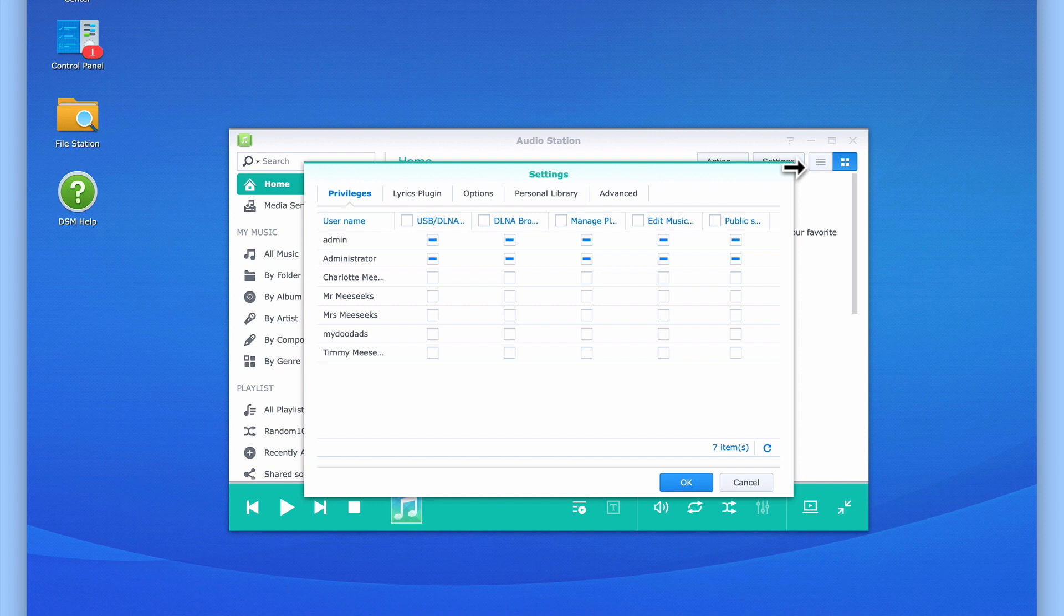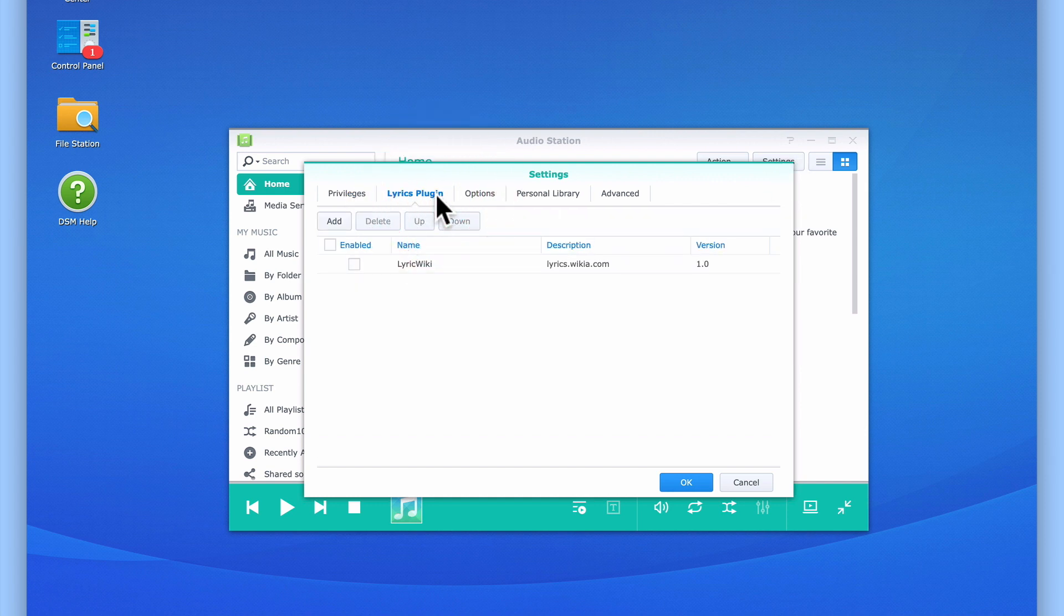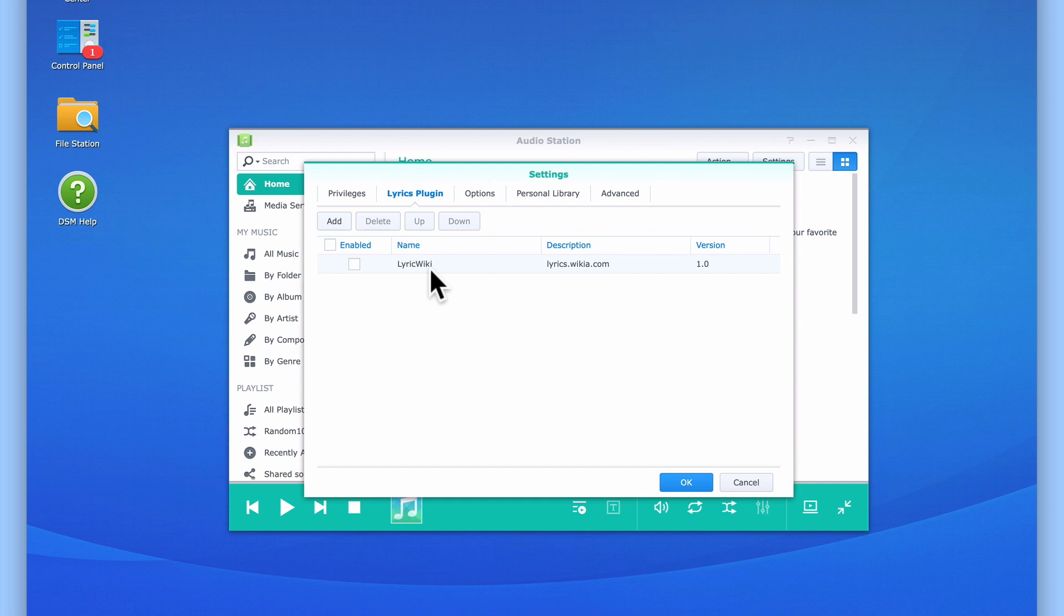From within settings we need to locate and select lyrics plug-in. You can see that AudioStation already has pre-installed a lyrics plug-in. However as this plug-in is only for demonstration purposes, if we were to enable it it would only display part of the lyrics to a song.